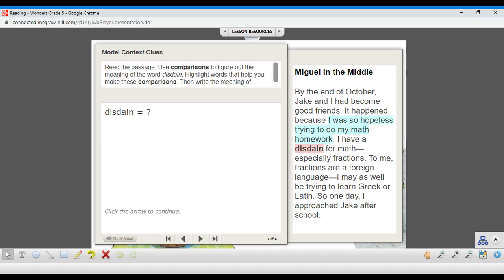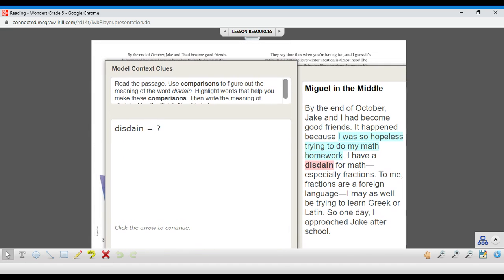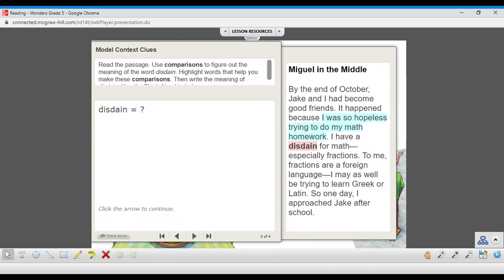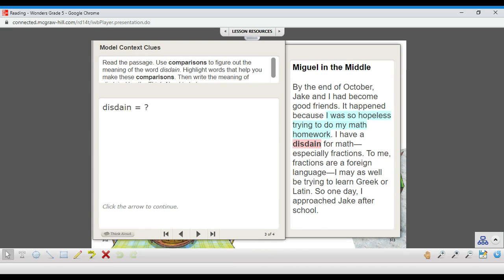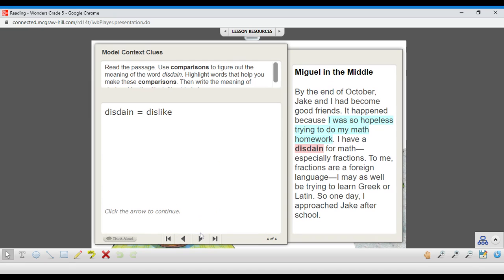So your math homework probably brings a lot of bad feelings up when you're stuck doing it. You can kind of get the sense of the negativity that Miguel has when he's talking about math. So clearly, we can at least figure out that disdain has something to do with disliking.